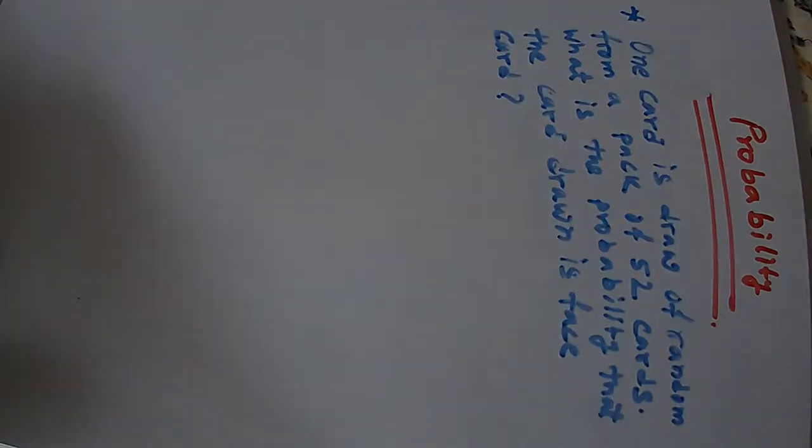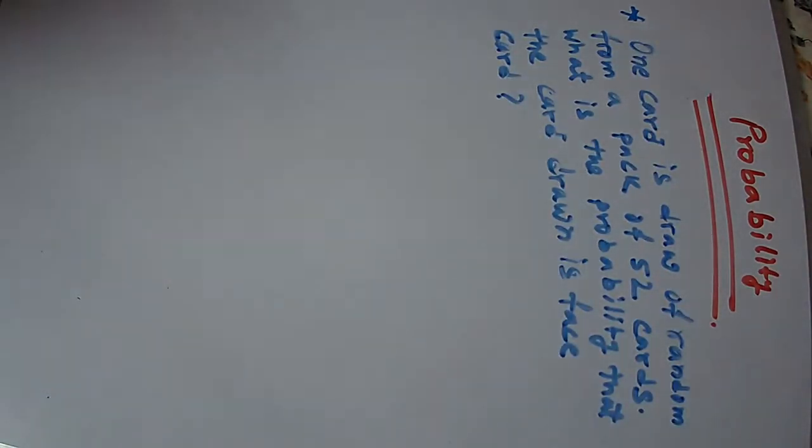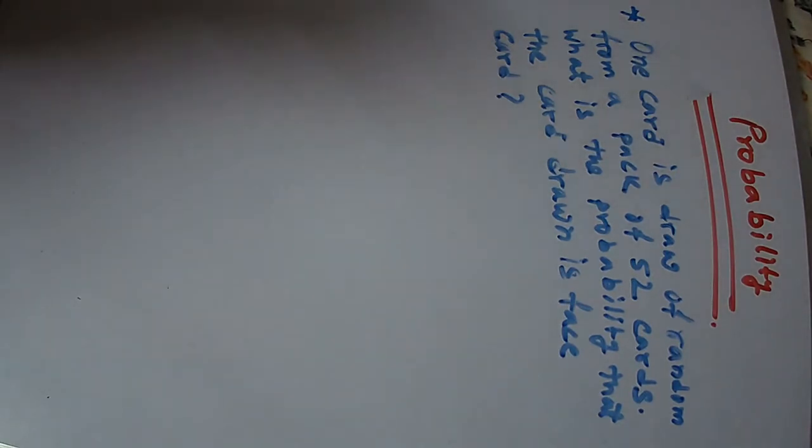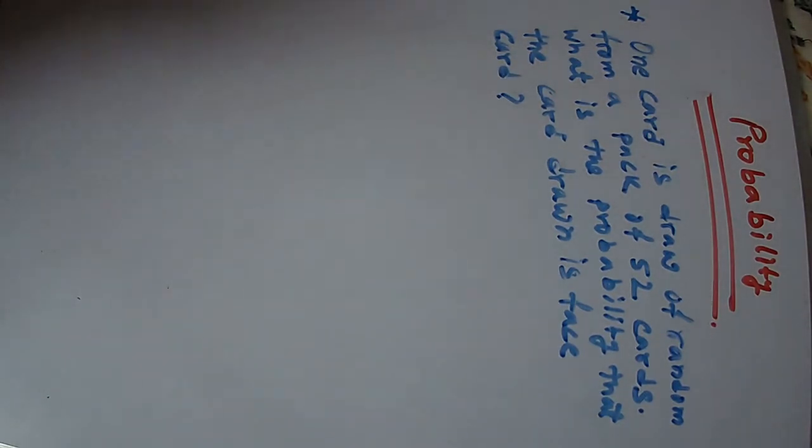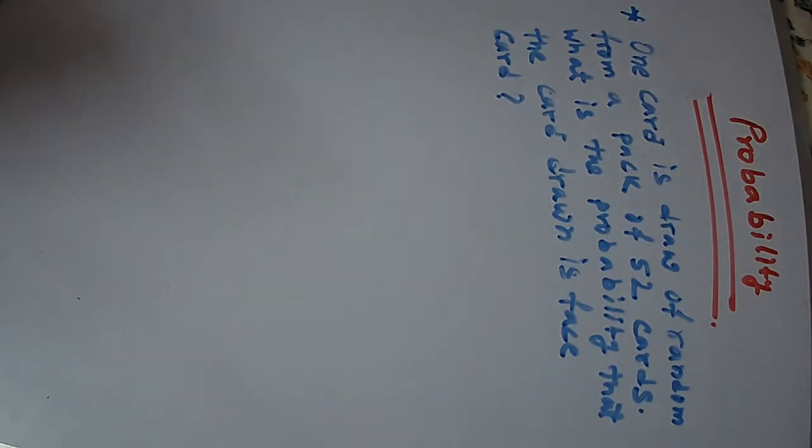Next, an interesting one. One card is drawn at random from a pack of 52 cards. What is the probability that the card drawn is a face card?